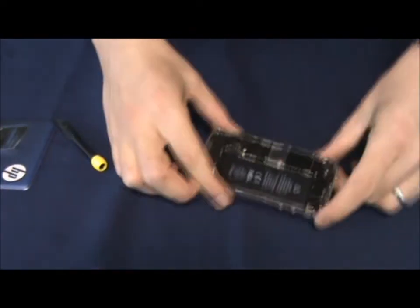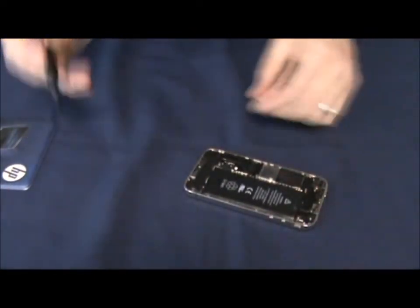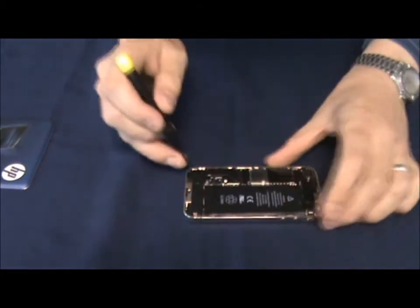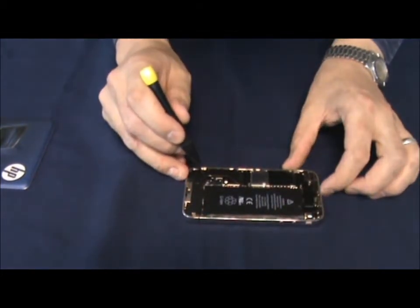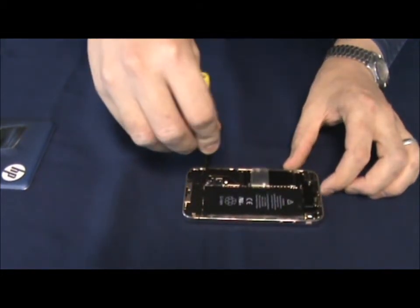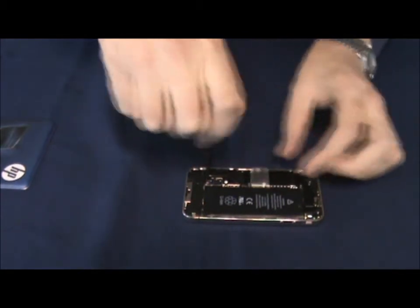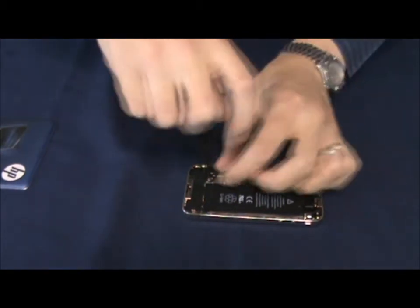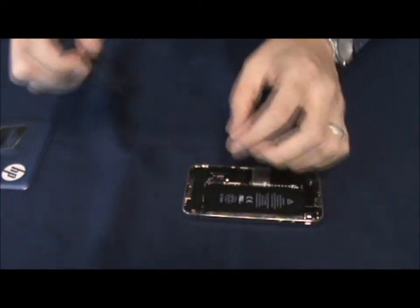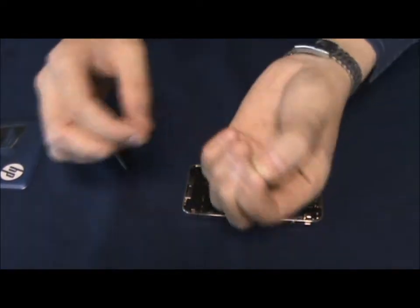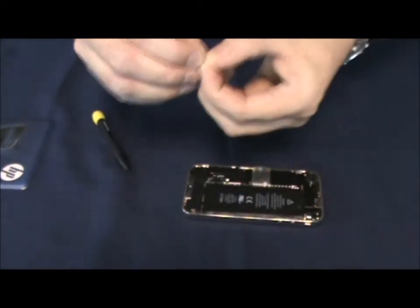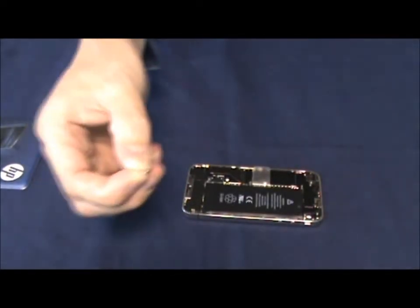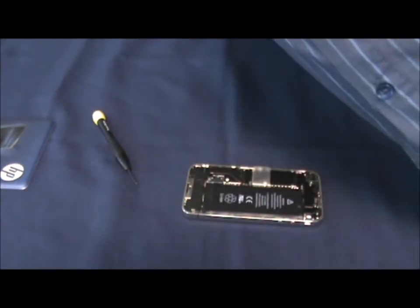Next job, we've got to take the battery out. Now to do this, we undo this screw here. Place it on your diagram in the correct place.